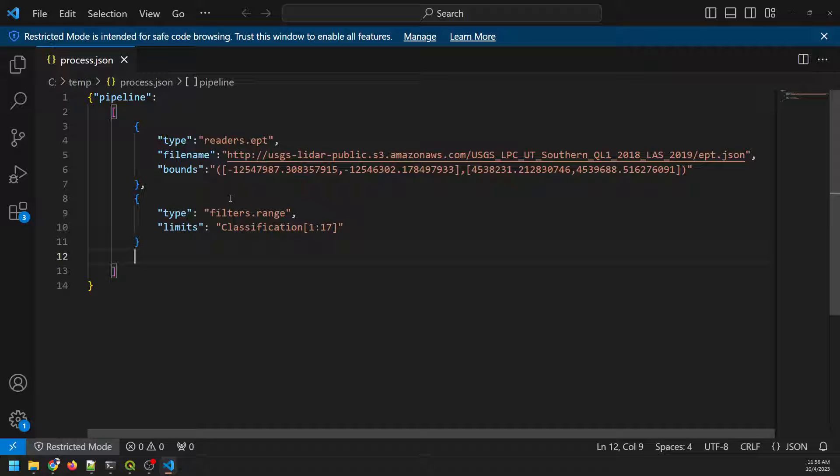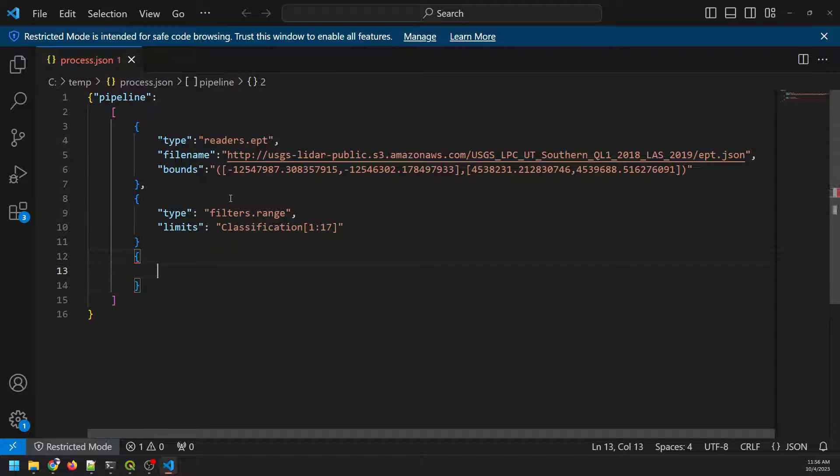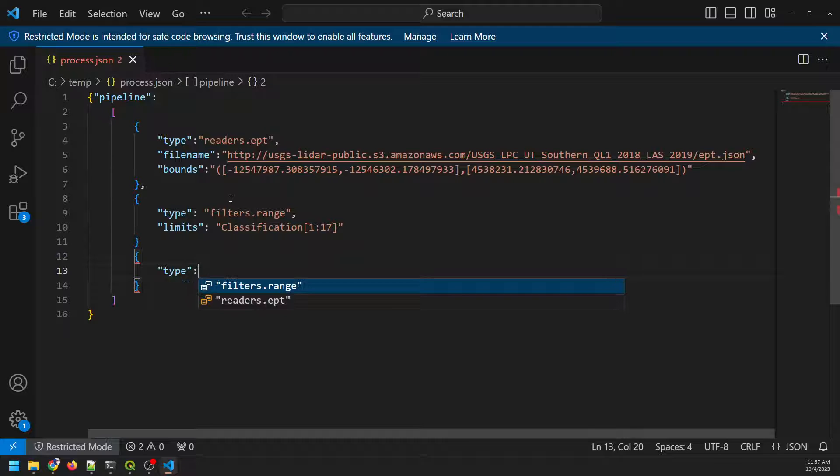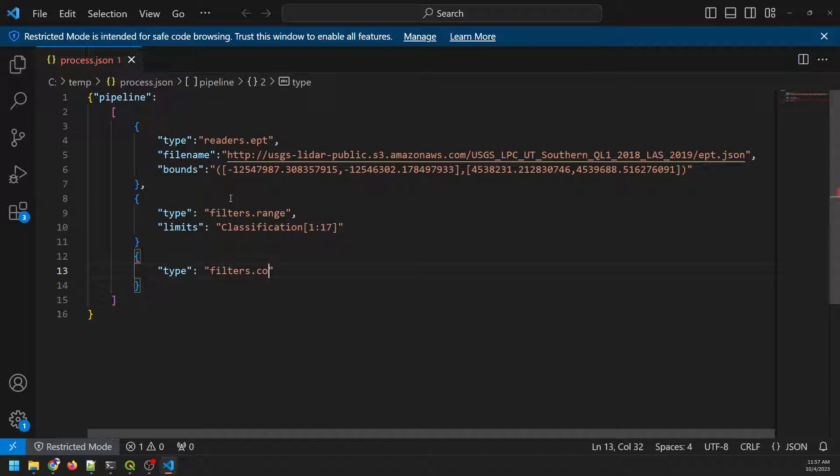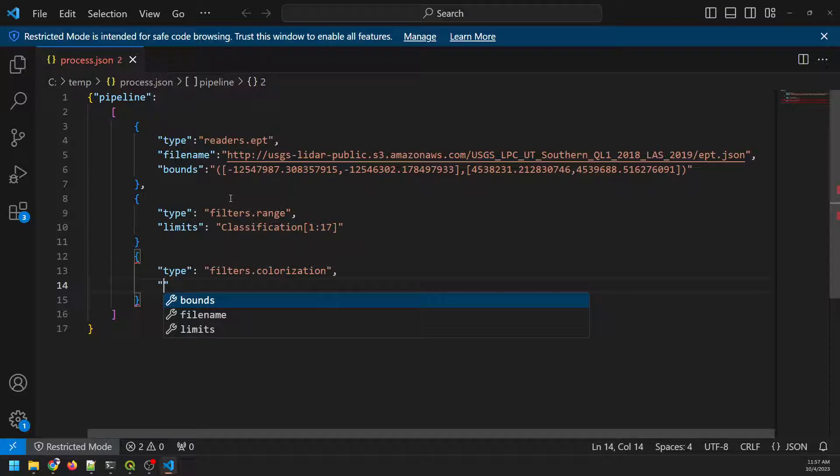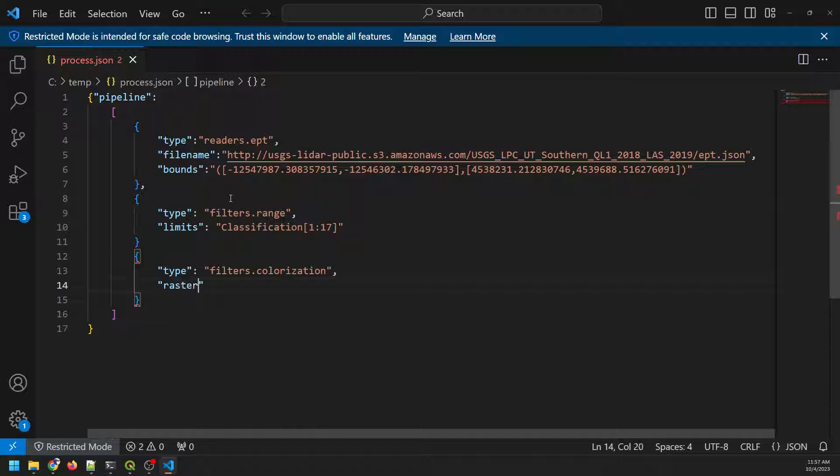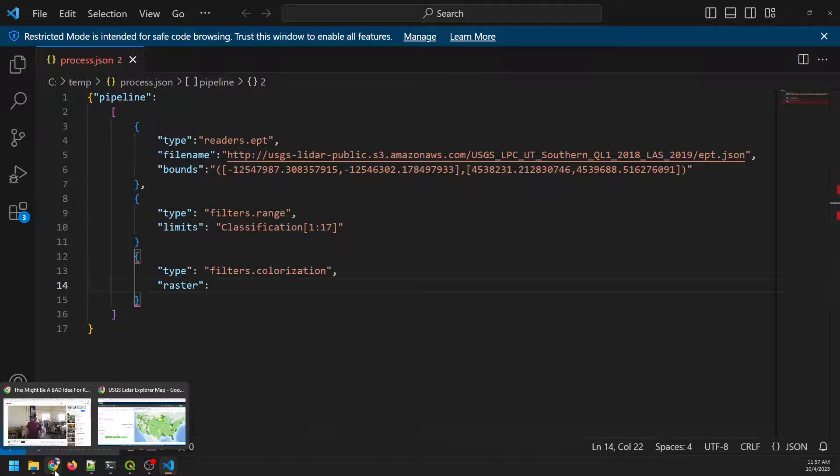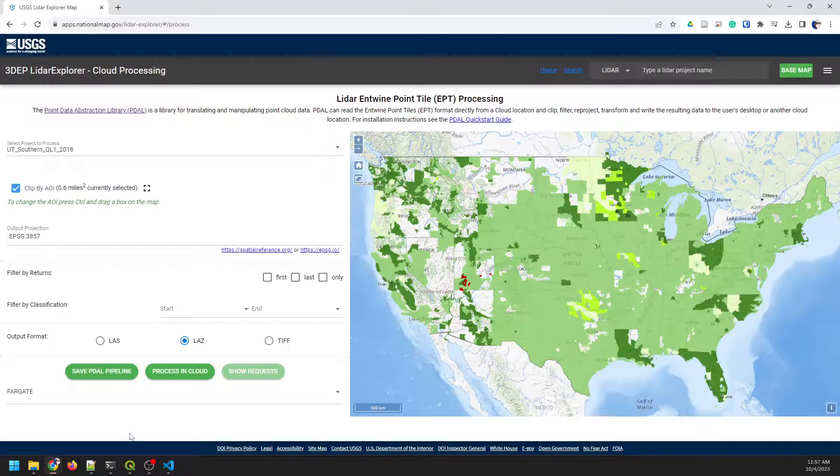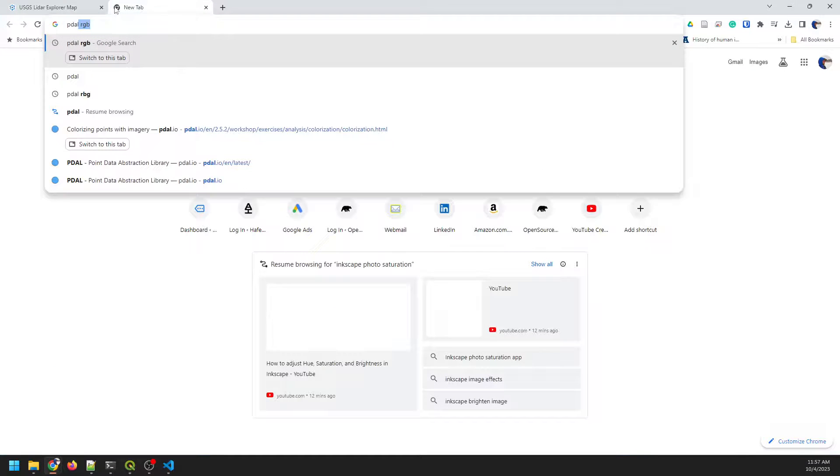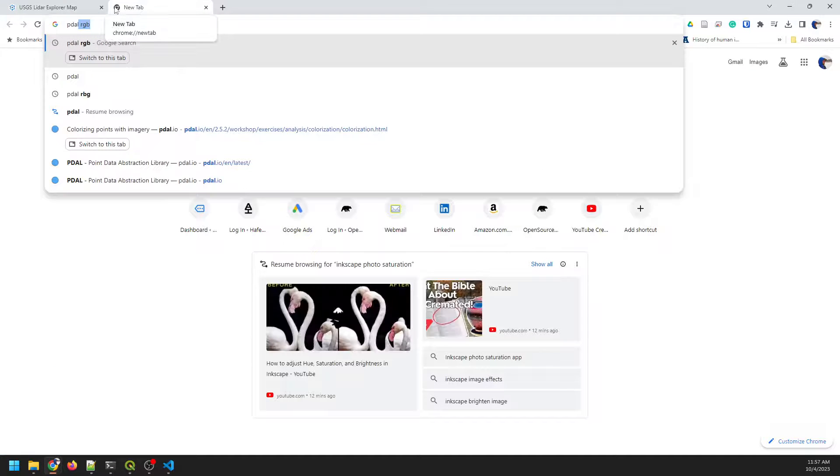Now, I want to add another filter. So we'll call type, and here I'm going to do filters. And this is going to be a colorization filter. And we can pull up the PDAL documentation to look at this. And we'll do that here in just a second. And then I'm going to specify a raster to colorize with. So let's do a couple things. Let's first go check out PDAL RGB.